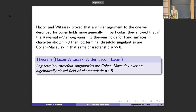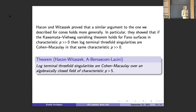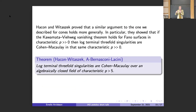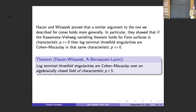This is just cones, but why is this interesting more generally? Hacon and Witaszek proved that if you start with any three-dimensional log-terminal singularity, you can do a construction called a PLT blow-up. The exceptional divisor will be a Fano surface, and showing that your original singularity is Cohen-Macaulay can be reduced to having a vanishing theorem on that exceptional surface. Combining our vanishing theorem for Fano surfaces with their arguments, we see that log-terminal threefold singularities are Cohen-Macaulay over an algebraically closed field of characteristic greater than five.